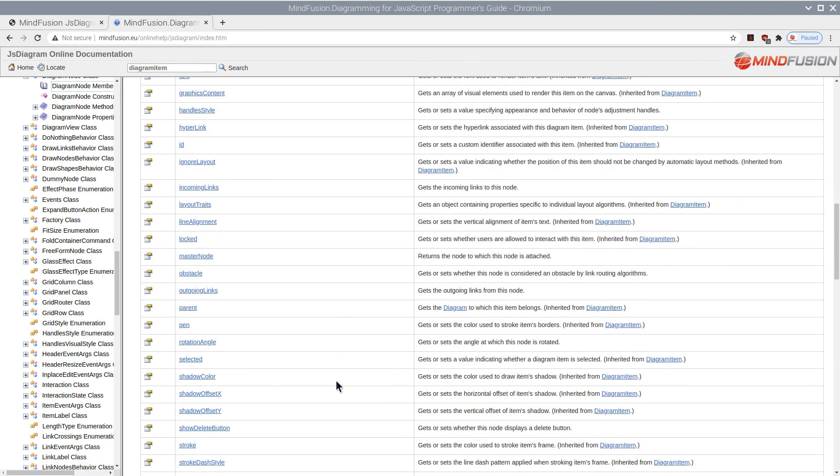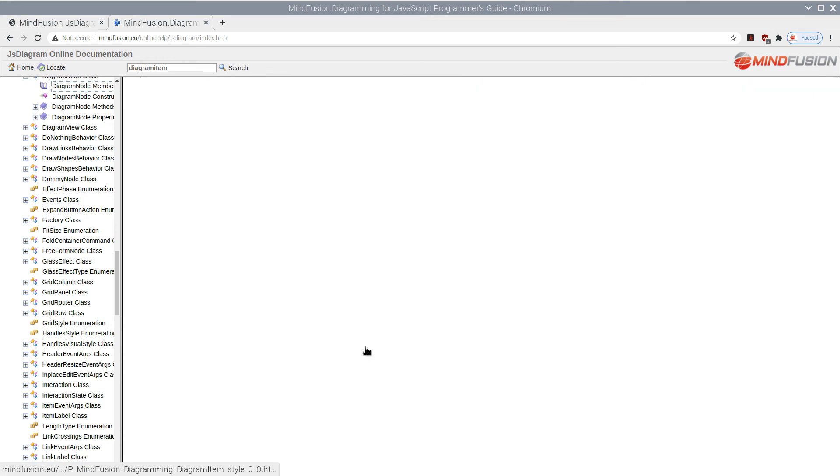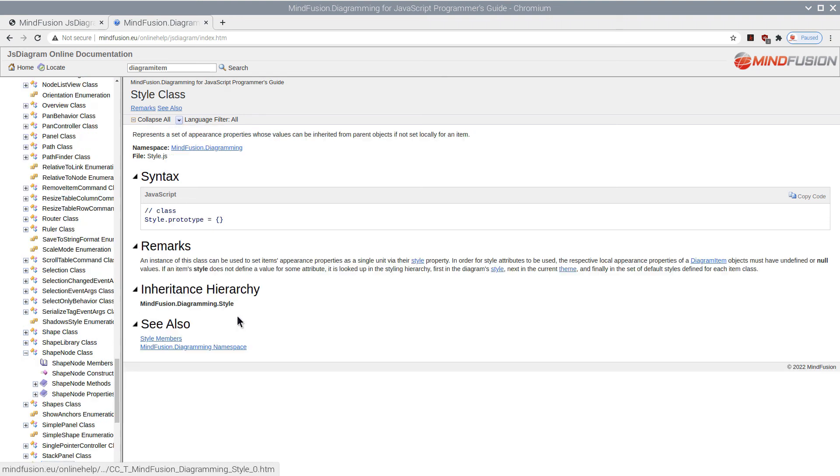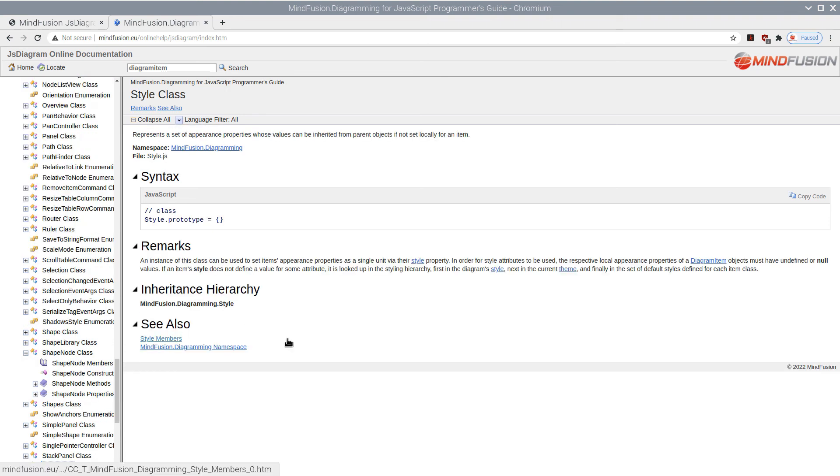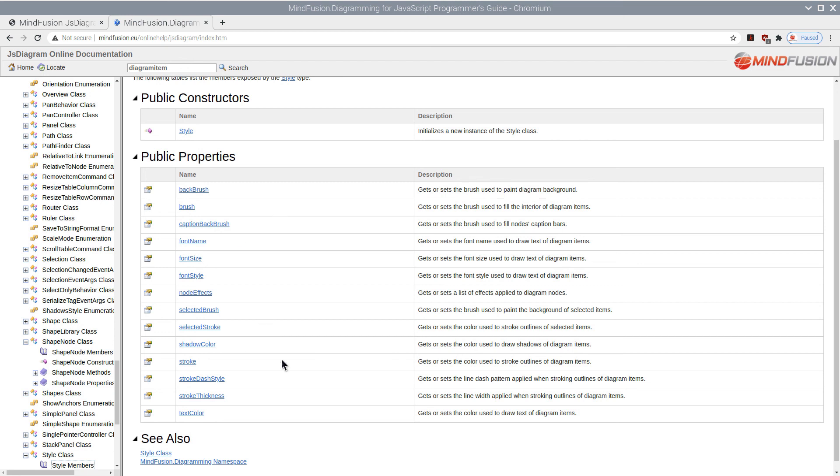We have a property called Style in the Diagram node class and in Diagram item, which is the base class for all nodes and links. However, the Diagram class also has such property, which is applied to all items on the diagram. Let's use it.